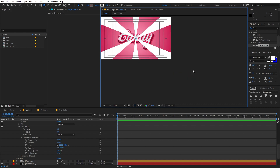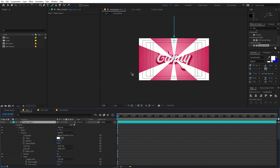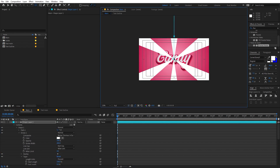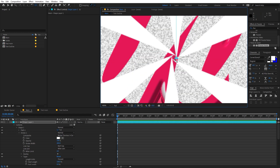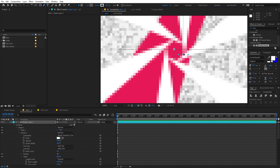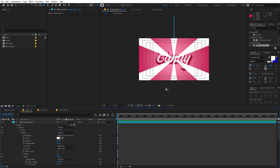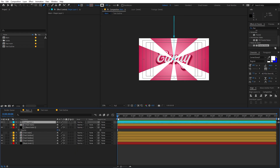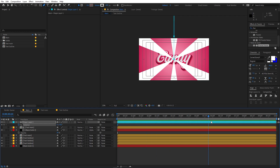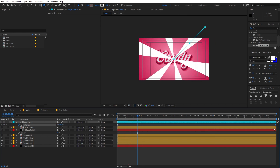Move the anchor point of this layer to the center. Also select the Pen tool and move the path point to the center as well. Now select the layer, press R for Rotation, and add a rotation keyframe. Move a few frames ahead and set the rotation to 1 or 2 degrees — whatever you want — and you'll have a really nice rotating animation.